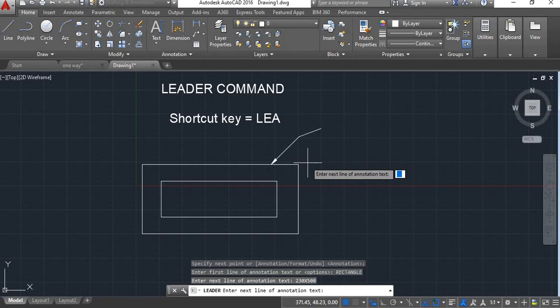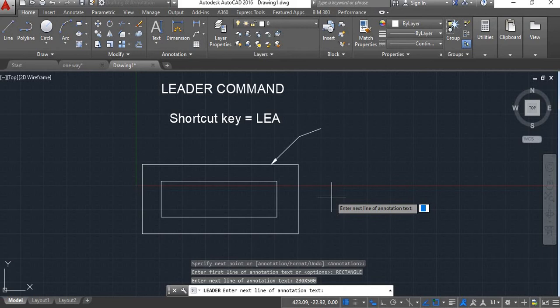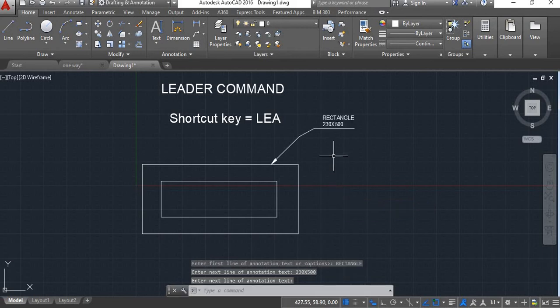Now again it will ask you for next text line. If you want you can enter another text line or if you don't want then you can enter. Your text will be shown here.